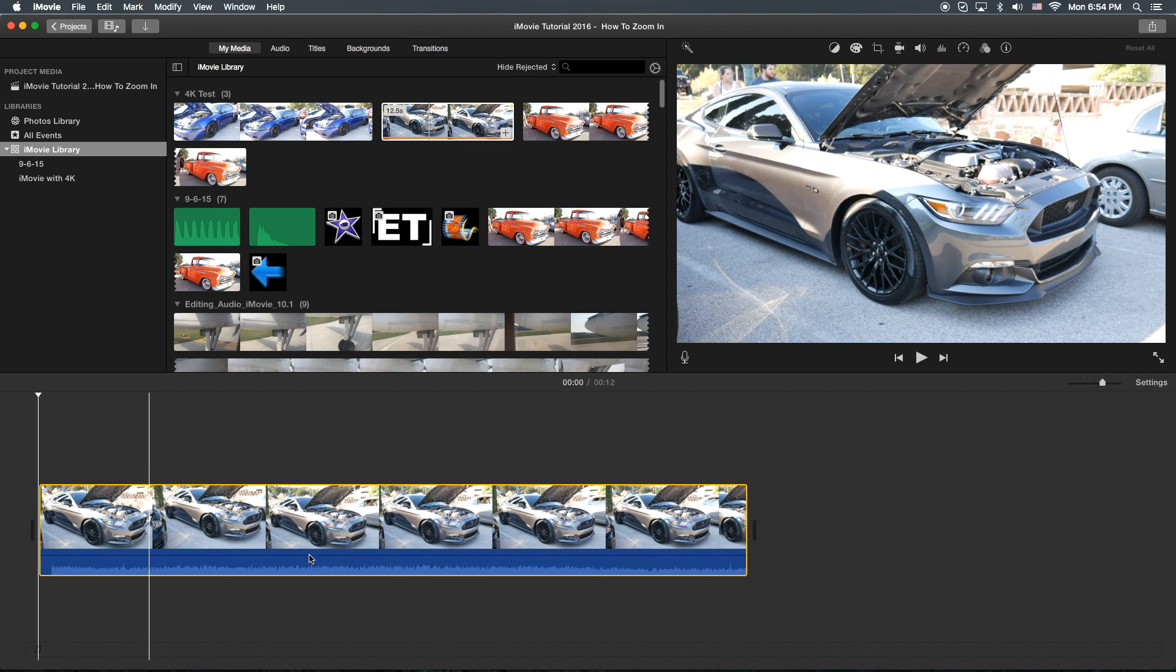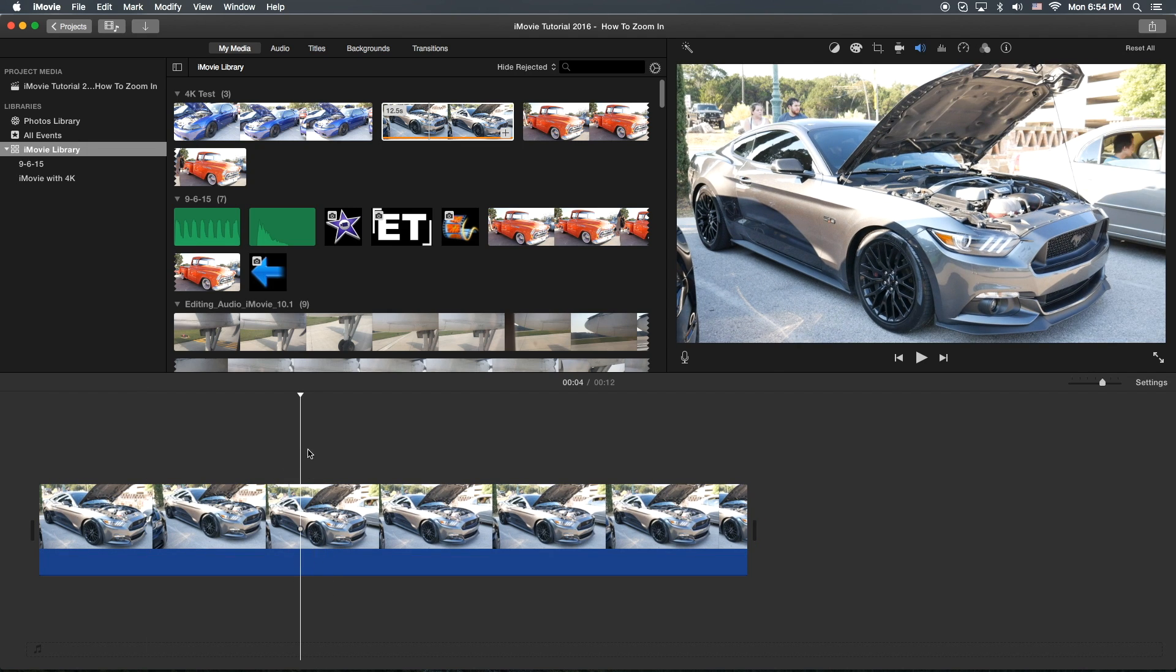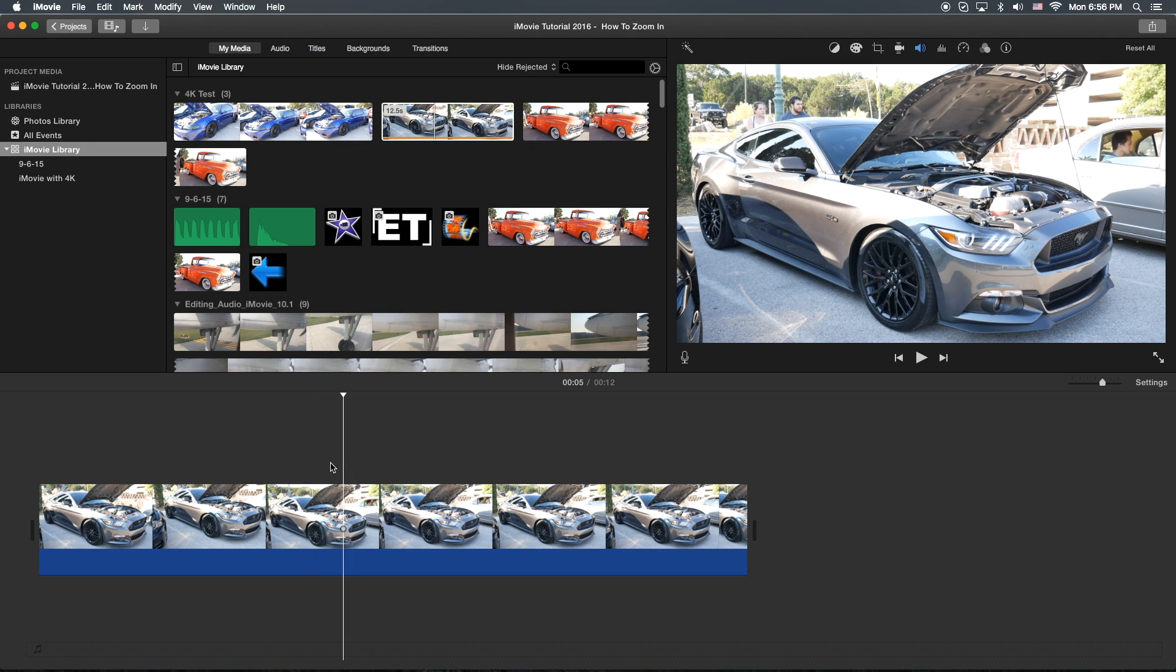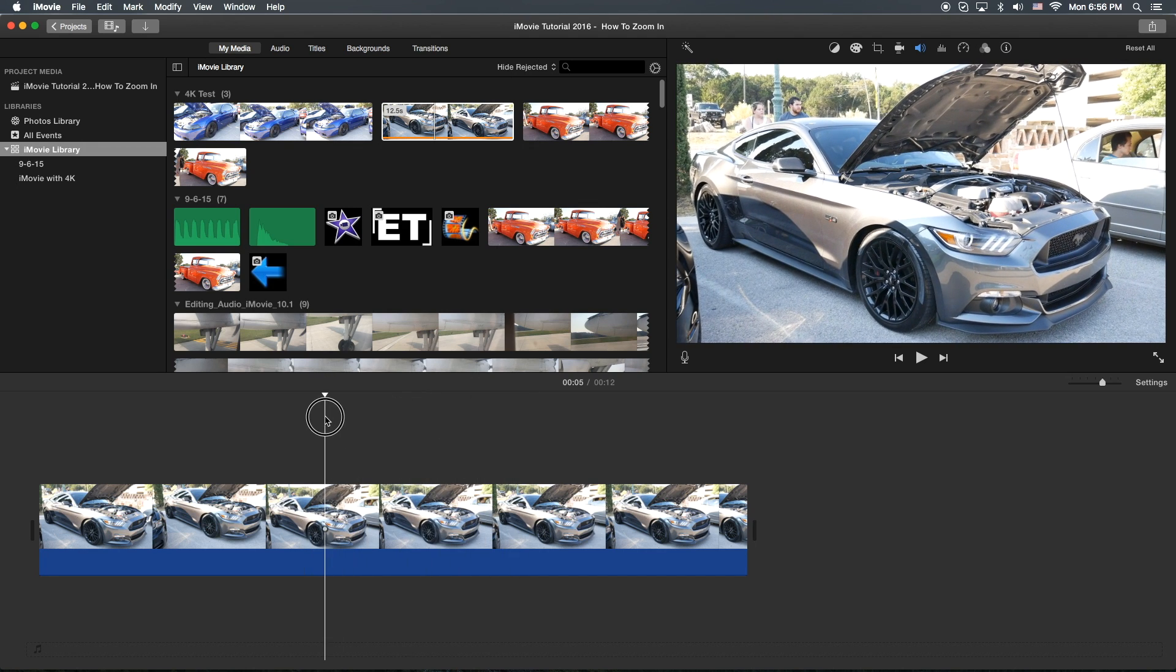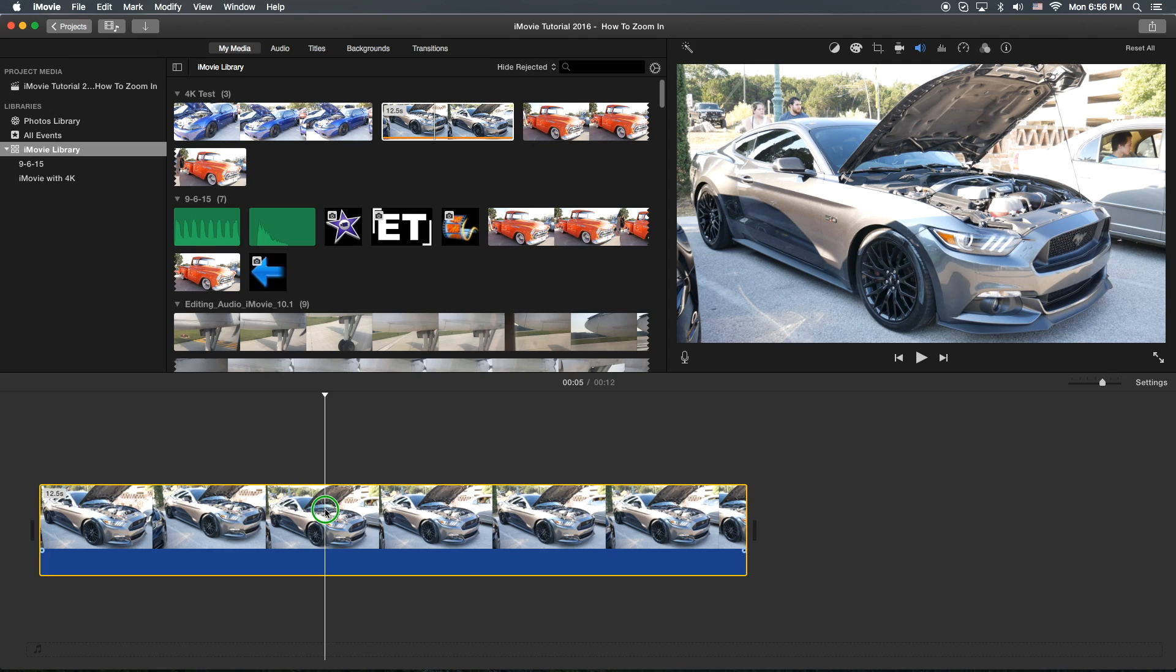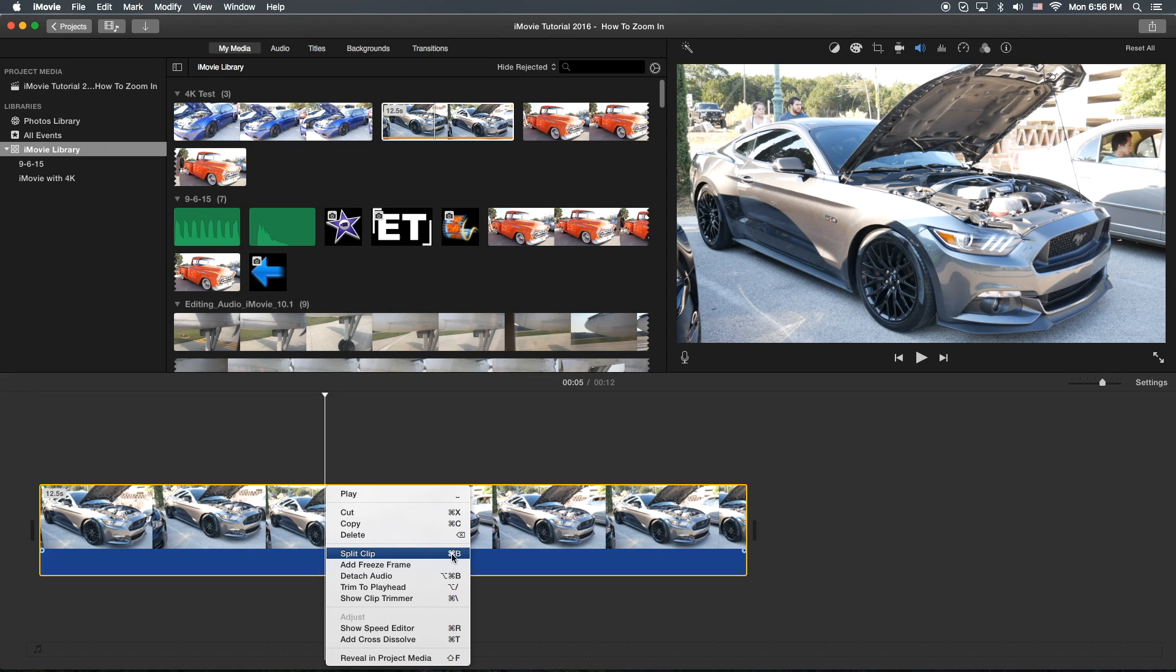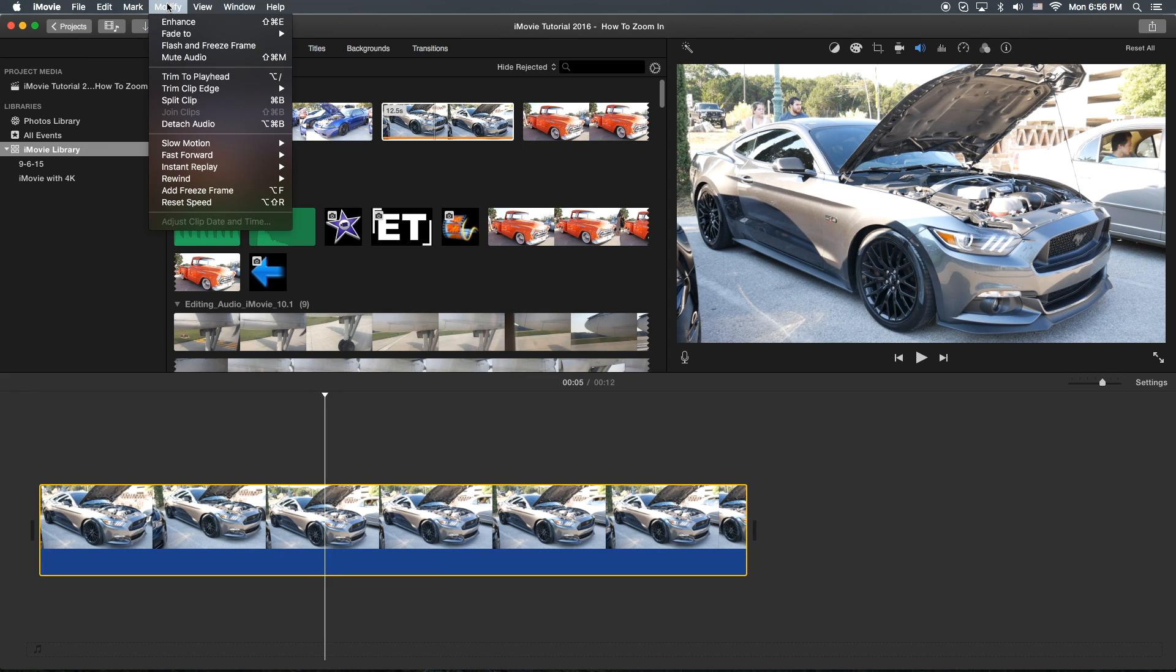And I'm going to go ahead and drag the sound down to mute it so it doesn't disturb us. And I'm going to put a split. So I'm going to right click and split clip. Or you can do that apple key and the letter B. Or you can go up to the modify menu and go to split clip right there.